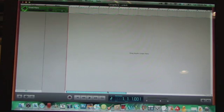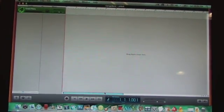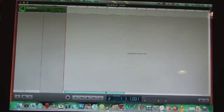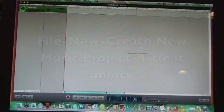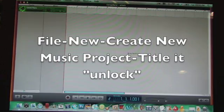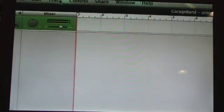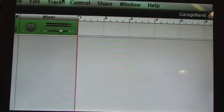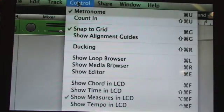So the first thing you need to do is open up GarageBand and I already have it open and you're going to want to create a project called unlock. I've already done this.